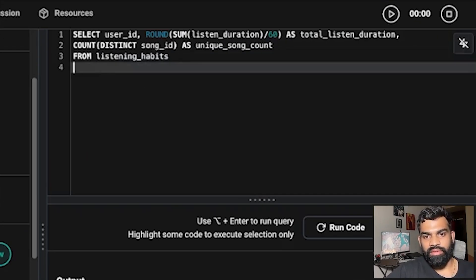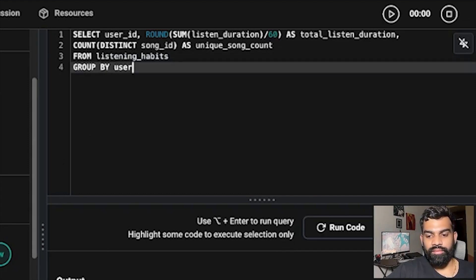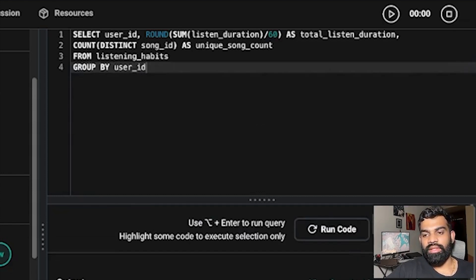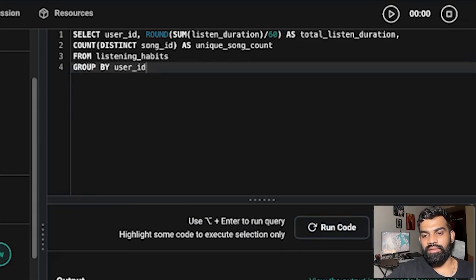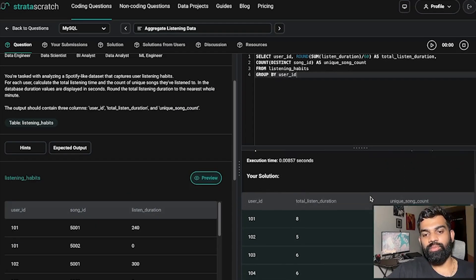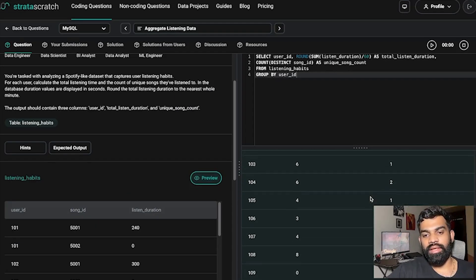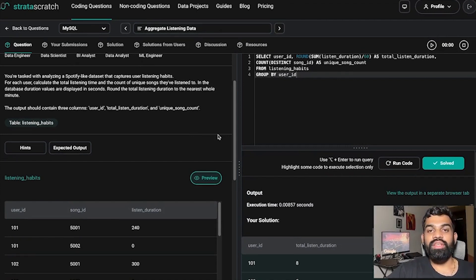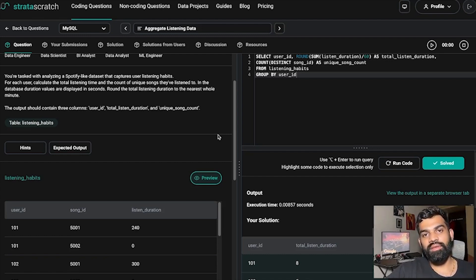We add GROUP BY user_id and run the code. We got the correct output — our solution is as expected. That's how you solve this Spotify interview question. We'll be solving more questions in upcoming videos. I'll give the link of the platform in the description — you can check it out and get a subscription if you're interested. Thank you.